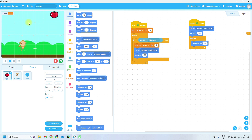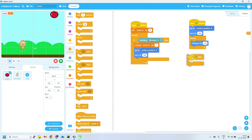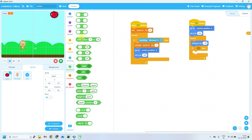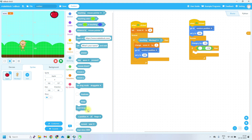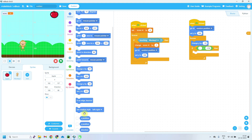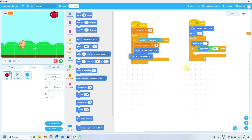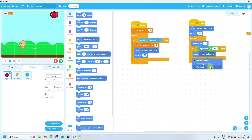Take another if block inside the forever loop. If y position is less than minus 170 — you'll find less than in Operators — compare y position from Motion. If the apple has fallen below the bottom line, go to random position and set y to 180 again. This way the apple resets to the top each time it falls off the bottom of the screen.